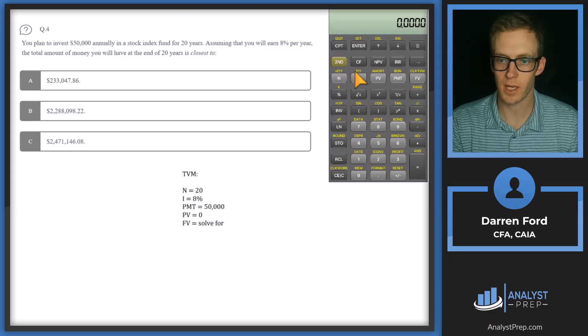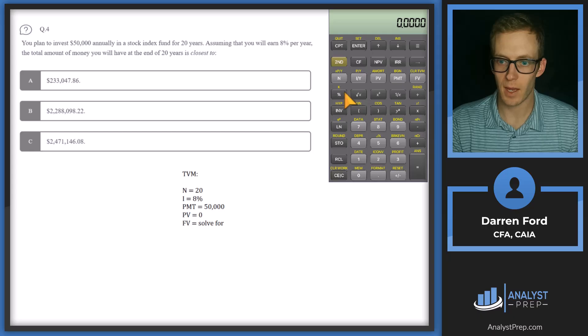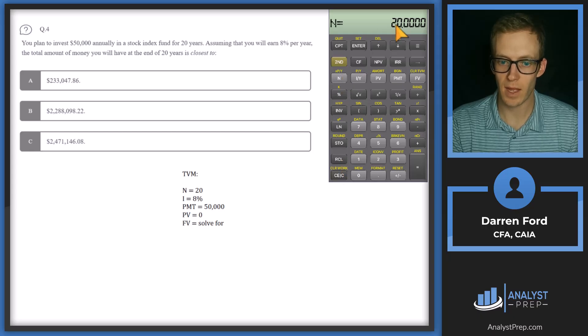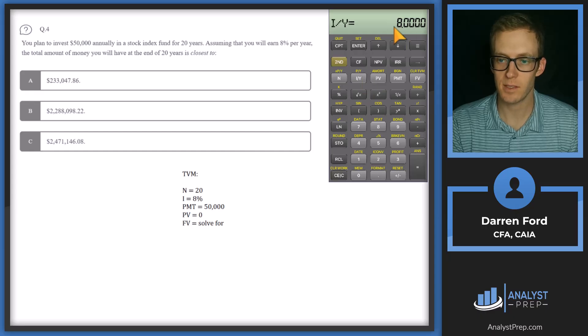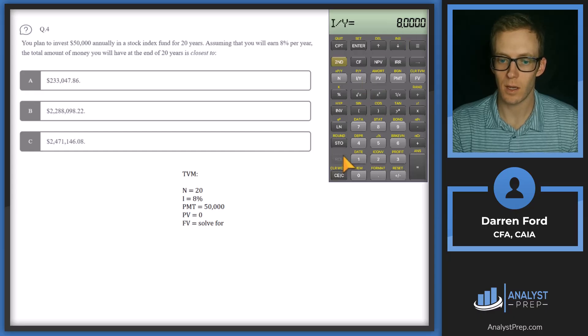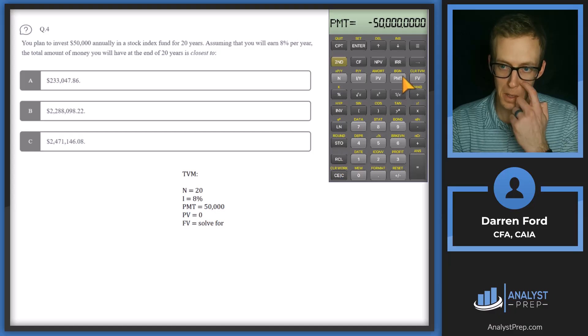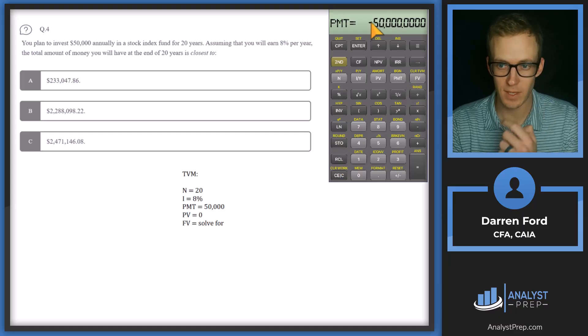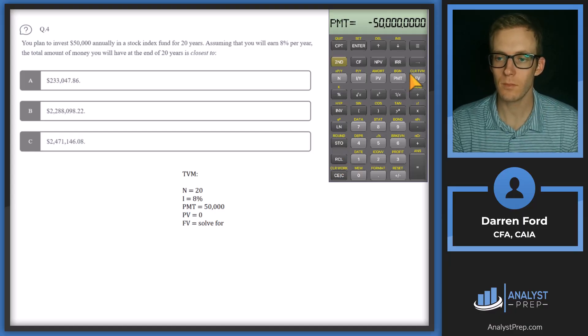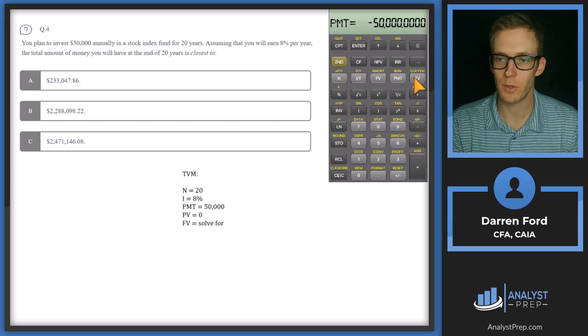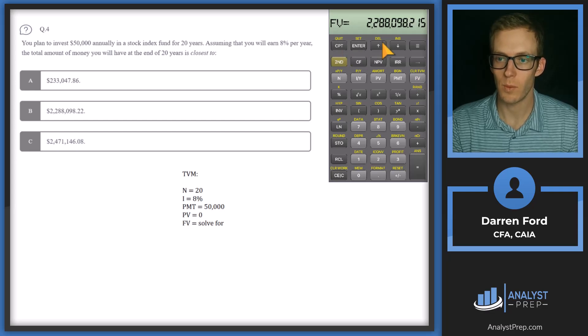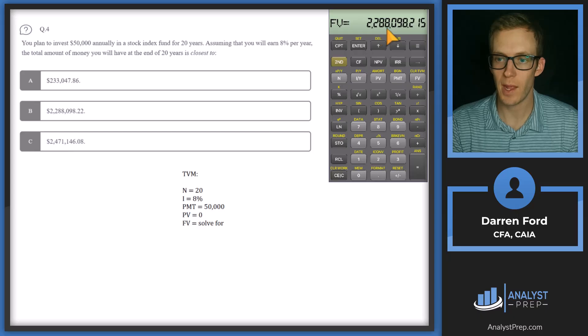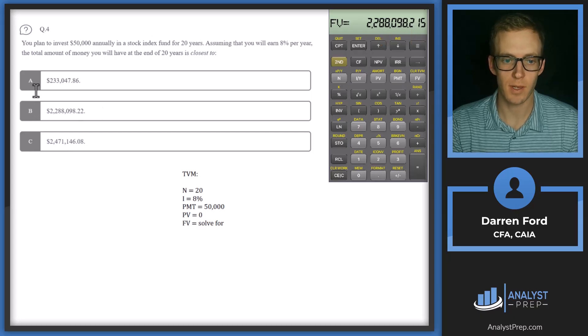So we've got N, we've got 20. Interest rate, we've got 8. Present value, we've got 0. And then payment, we've got 50,000. And future value, which is what we're going to compute. We get 228,098, which corresponds right there with answer B.